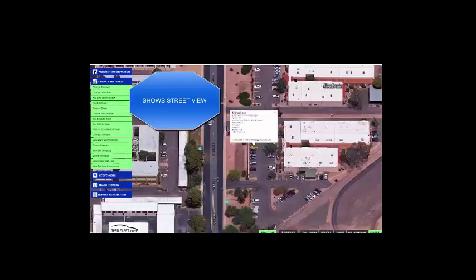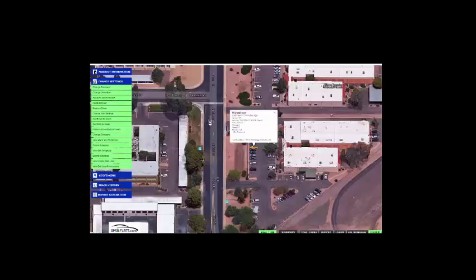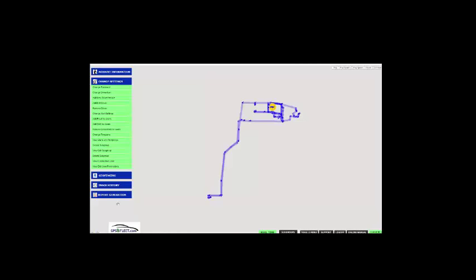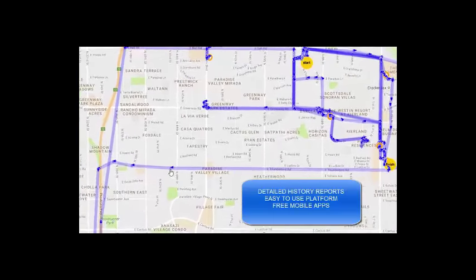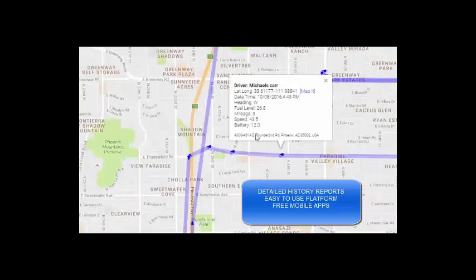In this situation, we can see a street view of exactly where they are right now. We're able to monitor and protect our fleet and make sure everybody is being efficient.